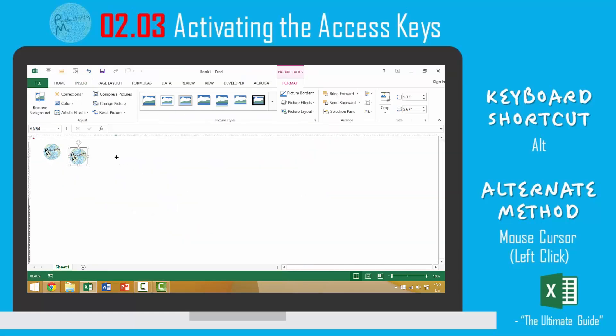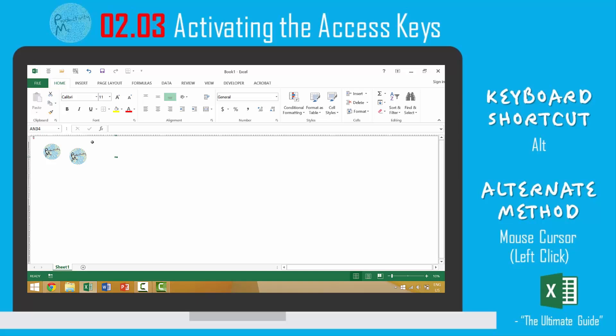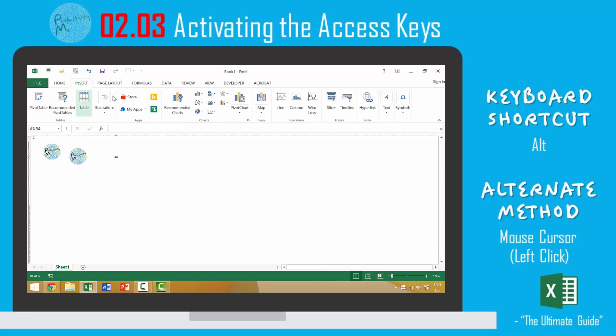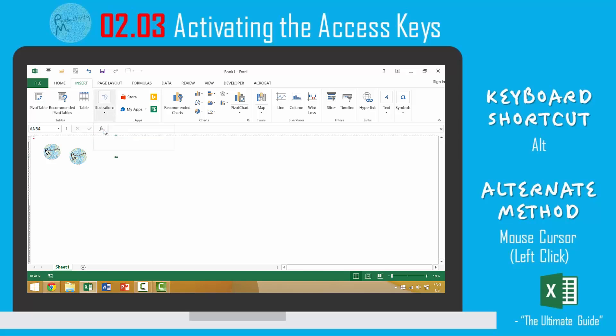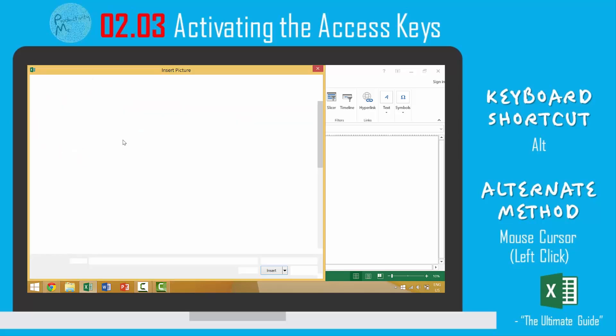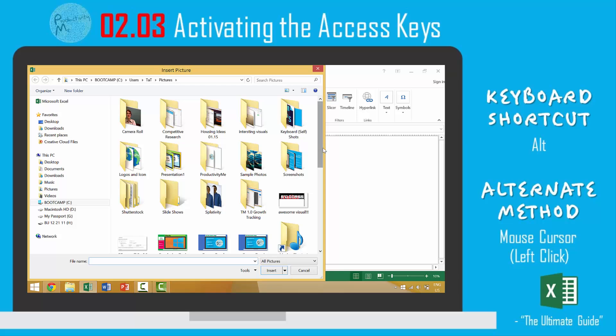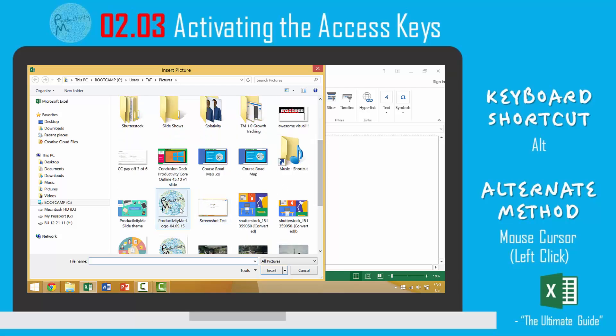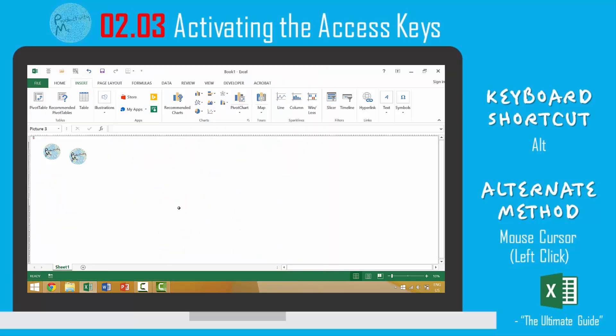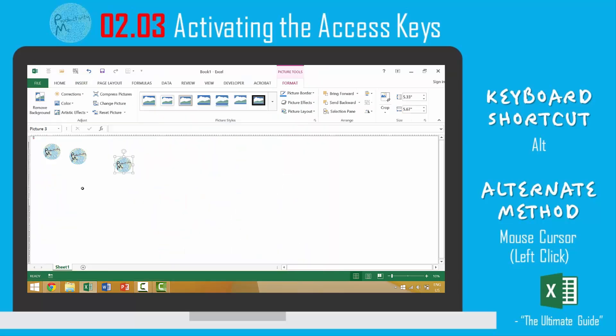And then third if we wanted to insert our logo we could manually click. We could come over to insert, illustrations, picture. We could scroll down, pick our logo and we have a third instance.